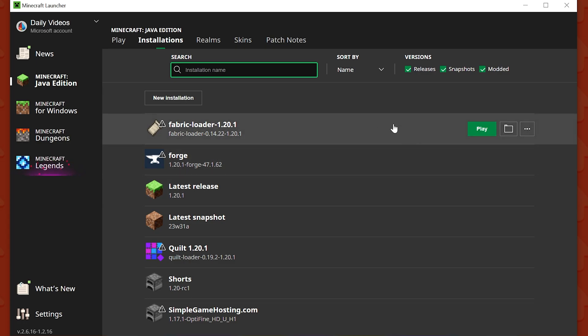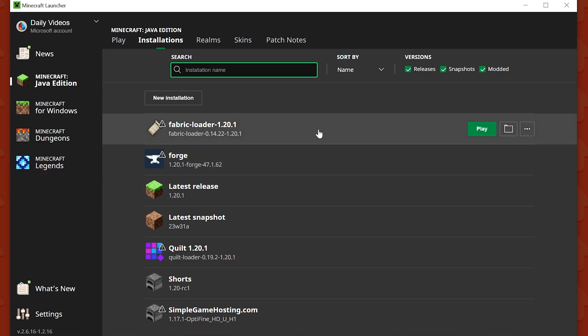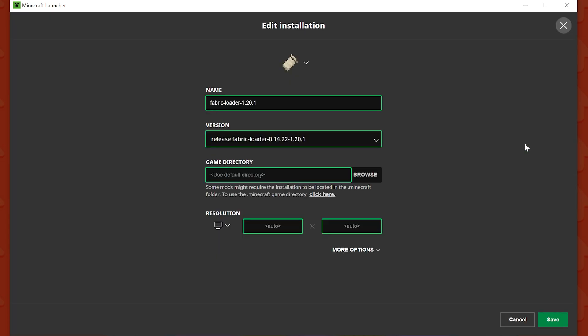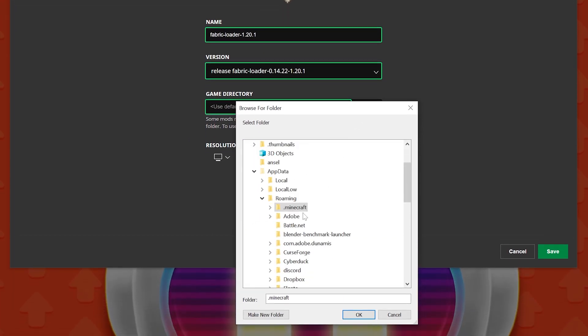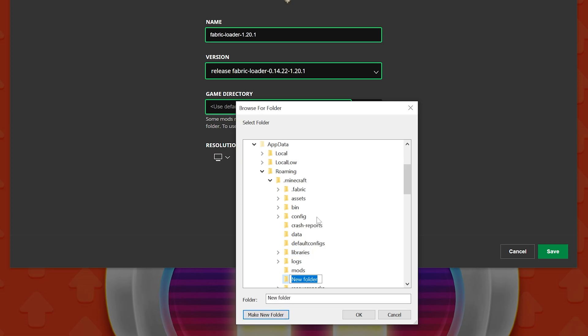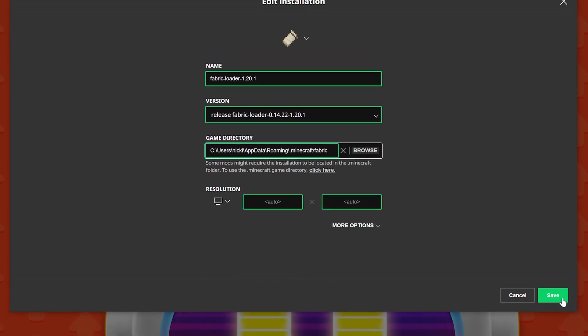Well, if you hover over this installation, click on the three dots and click Edit, you can actually go to this Game Directory section and click Browse. Then from there, you can create a new folder. Just make a new folder, name it Fabric. Now, this Fabric installation, when you click Save, has its own installation...